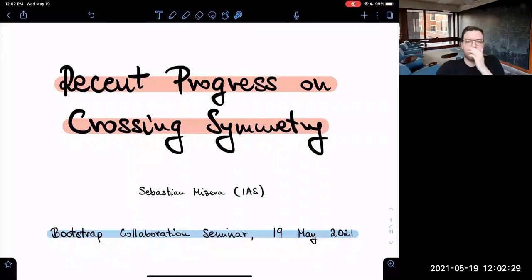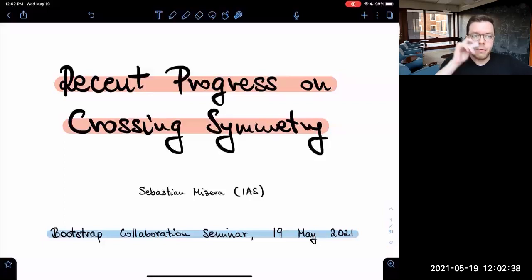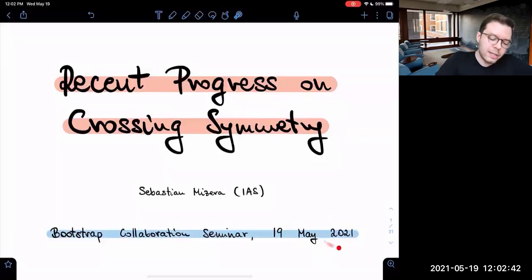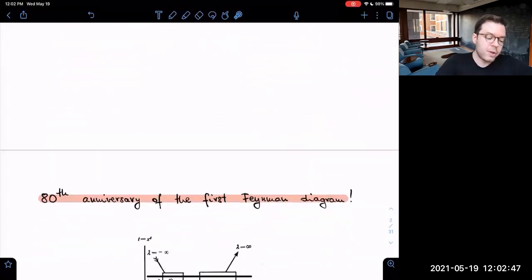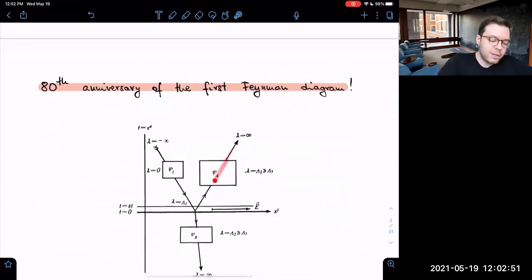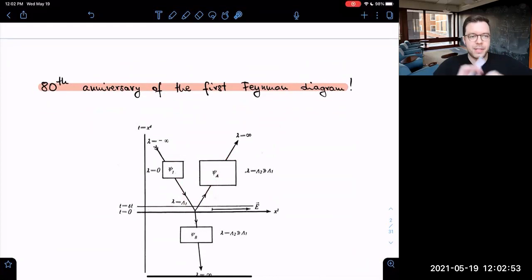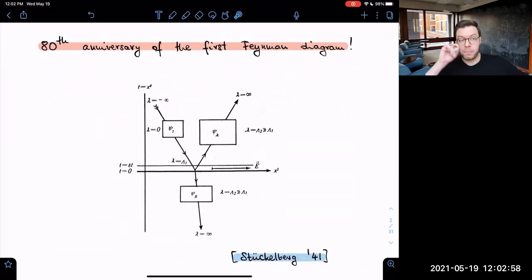Thank you, and thank you for the invitation. I'm going to start very slowly, with a brief historical remark. This year, 2021, we're actually celebrating the 80th anniversary of the first ever Feynman diagram. Here's how it looked in the very old-fashioned and simplified notation — that diagram appeared in an old, rather obscure paper of Stückelberg in 1941.